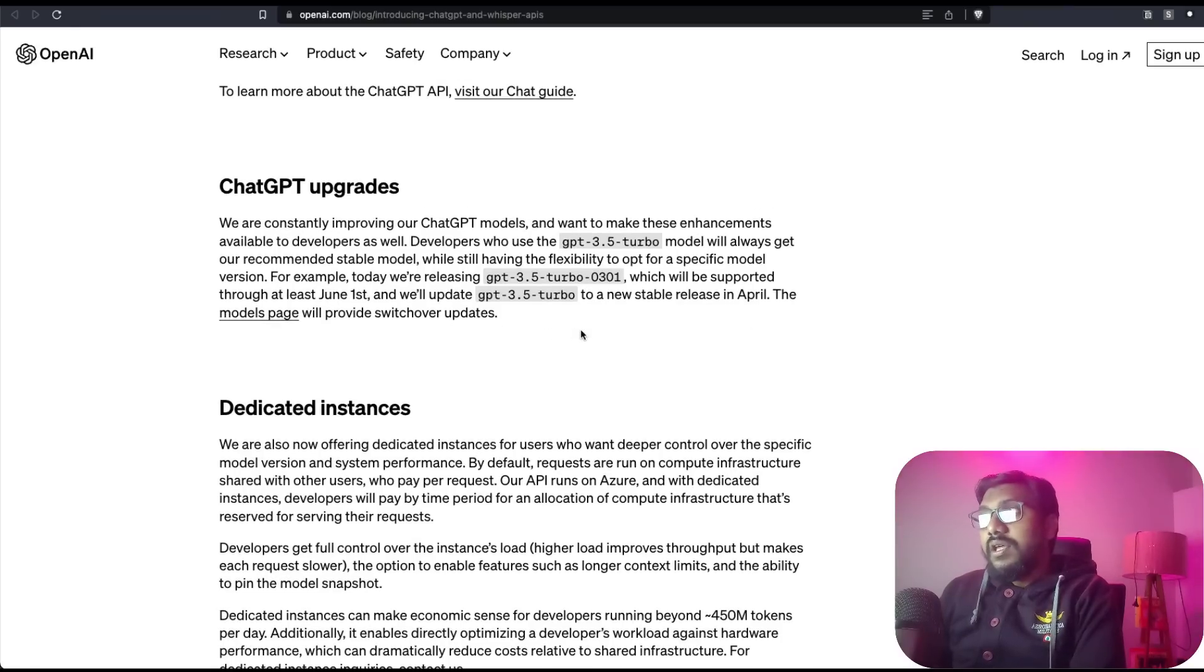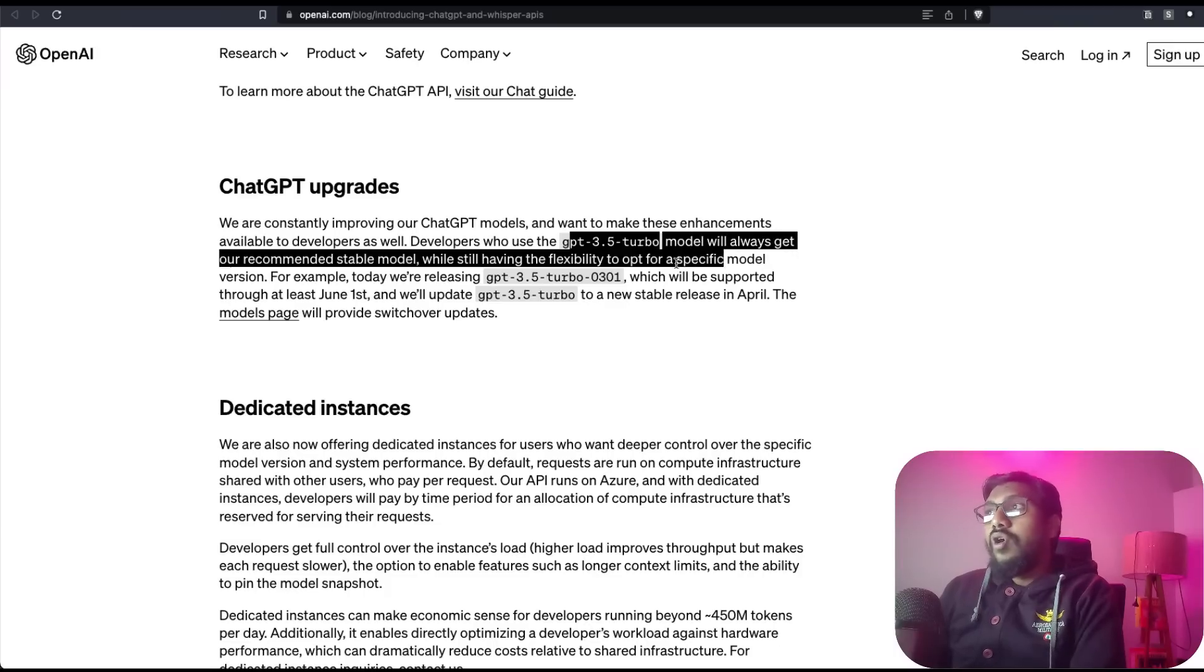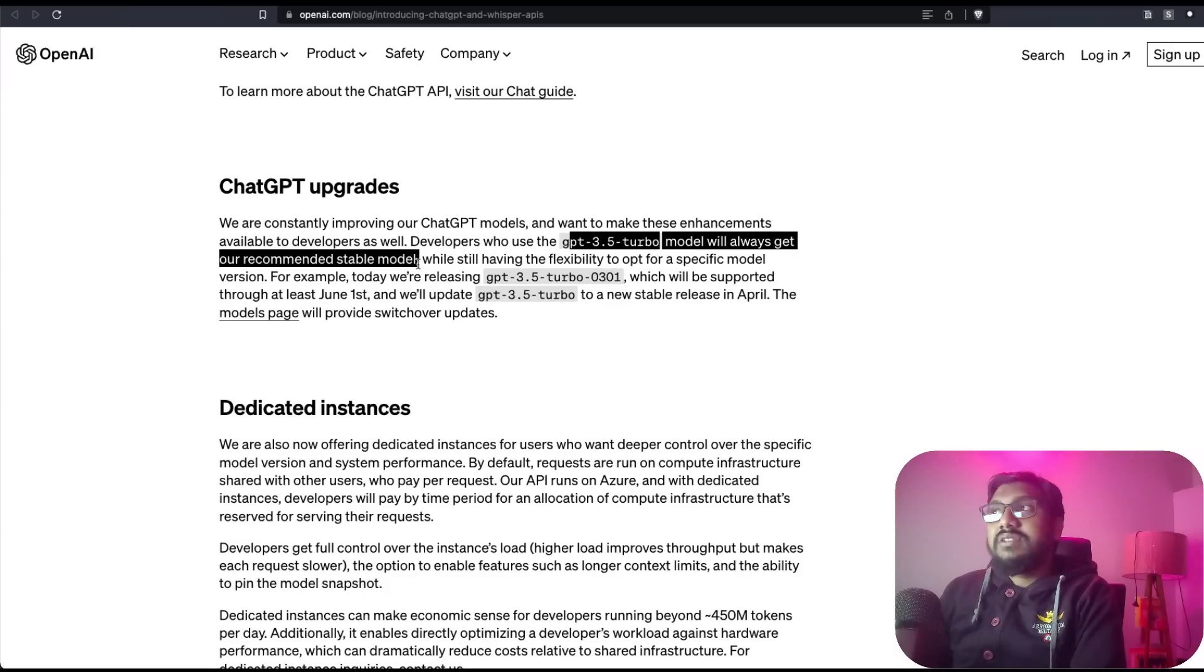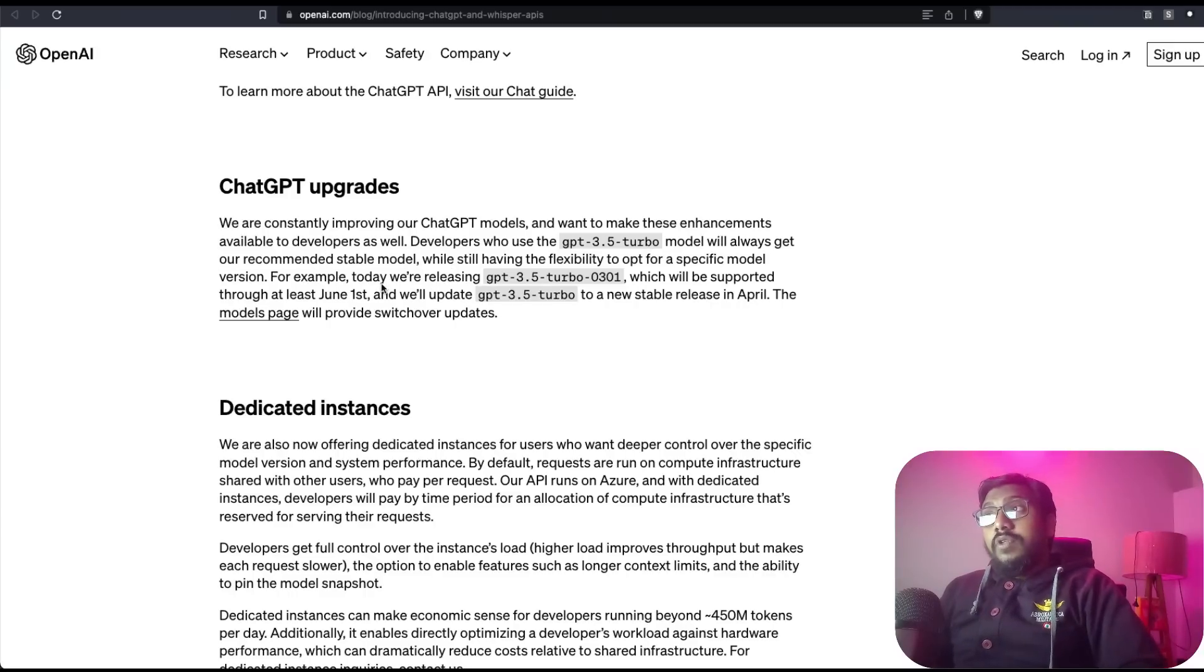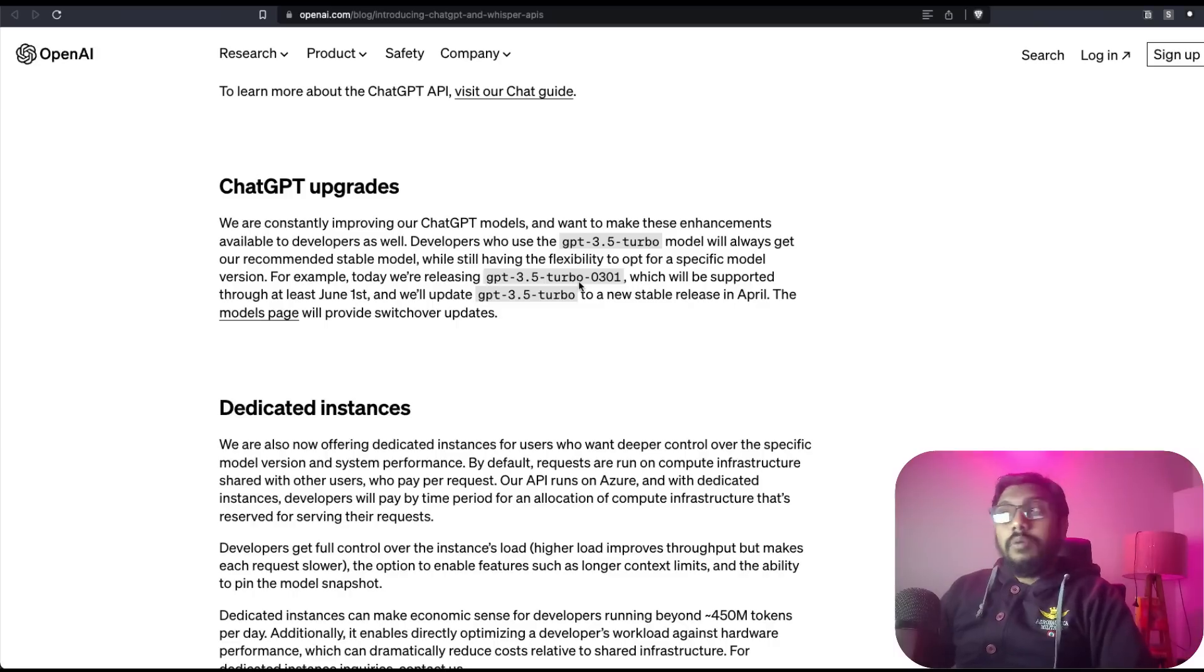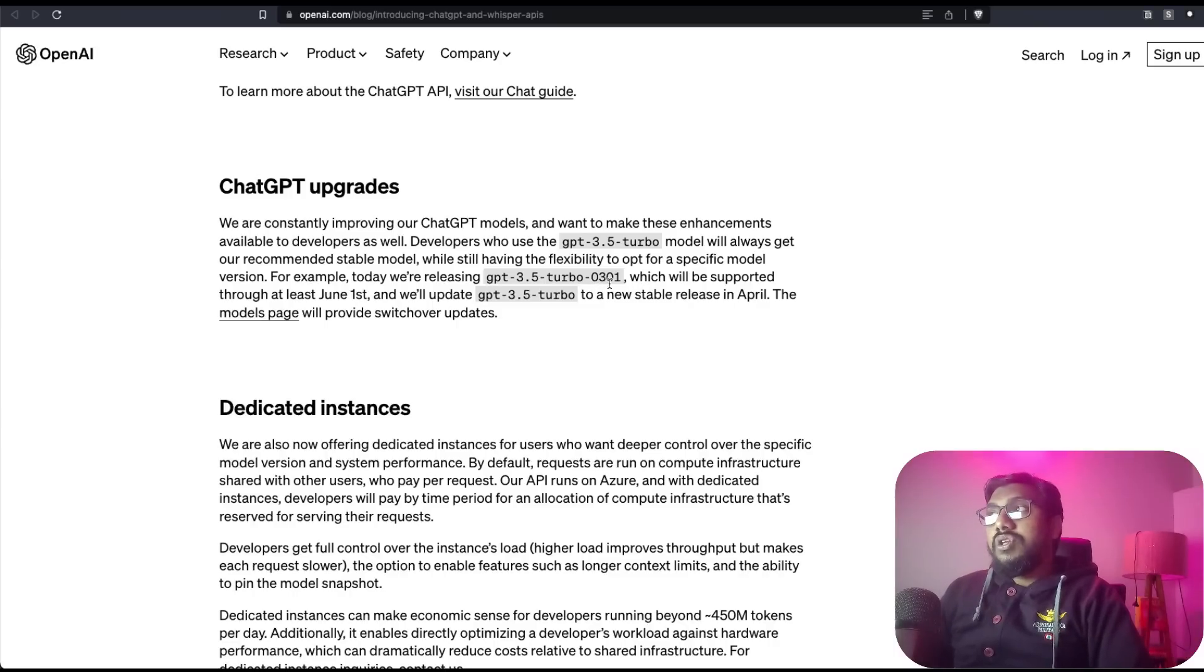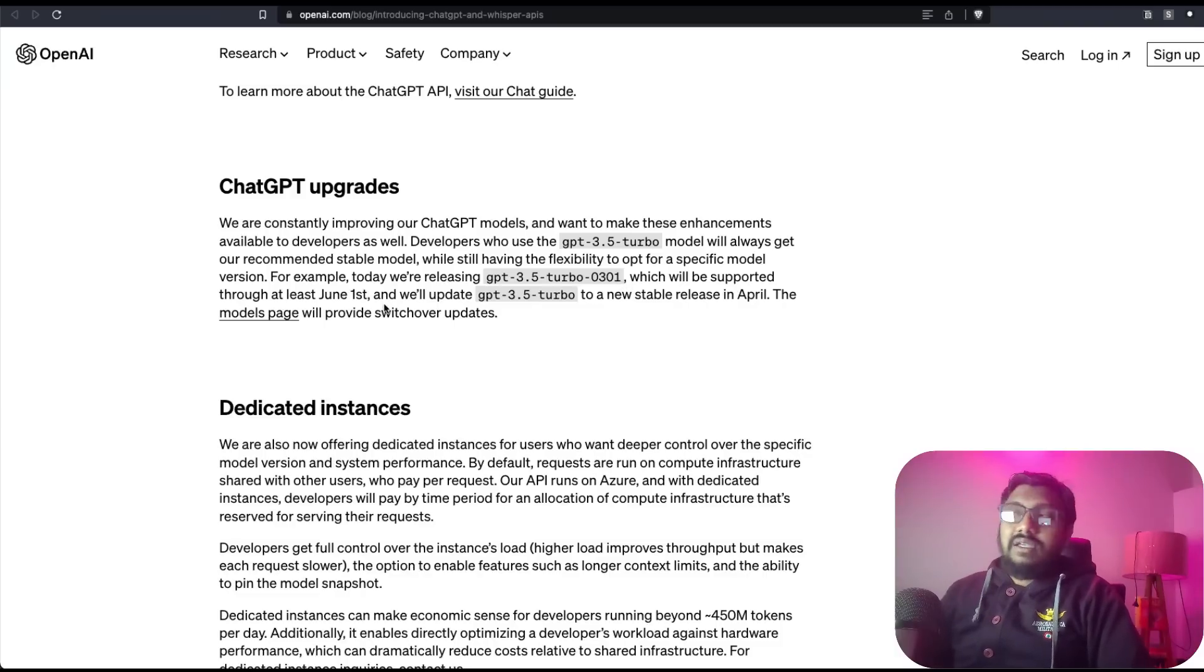This is quite amazing. ChatGPT itself has got an upgrade. What they are saying is developers who use GPT-3.5 Turbo model will always get the recommended stable model, and you can also opt for specific models. For example, today they have released a new version of the turbo model, which is turbo-0301.